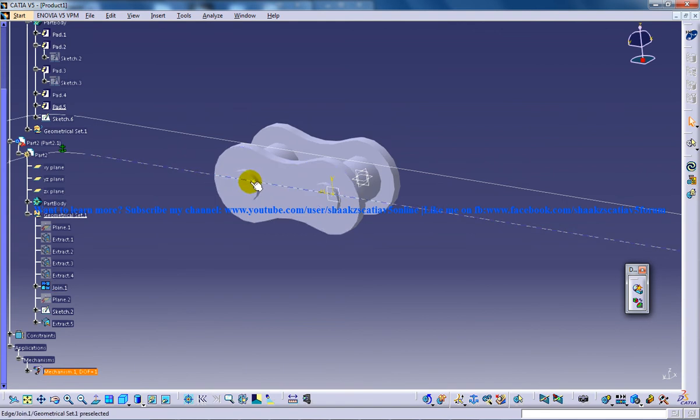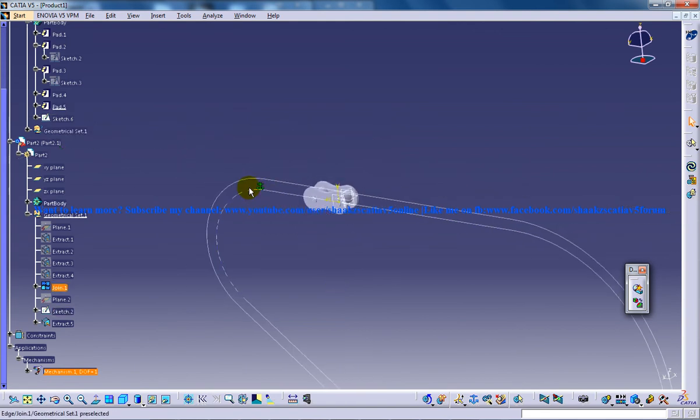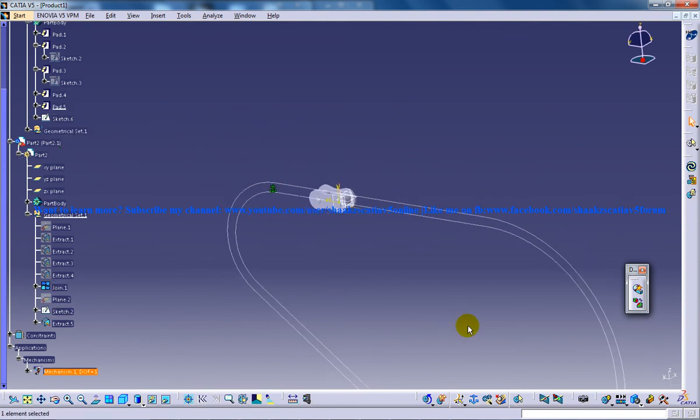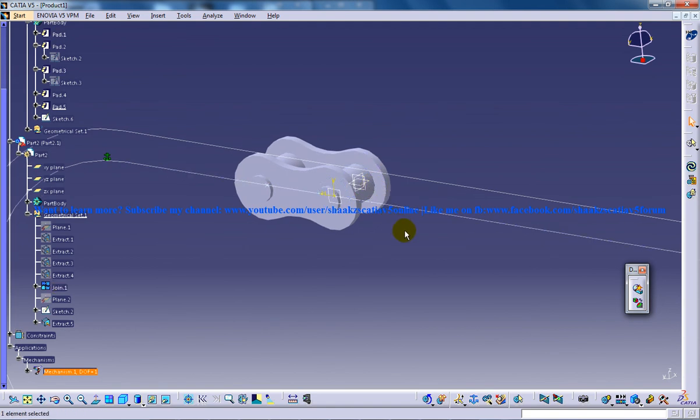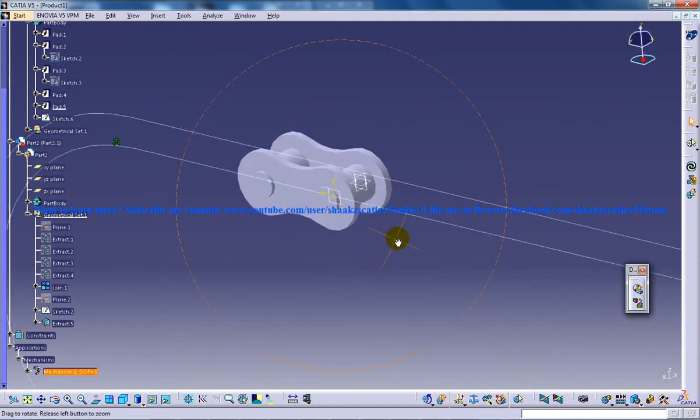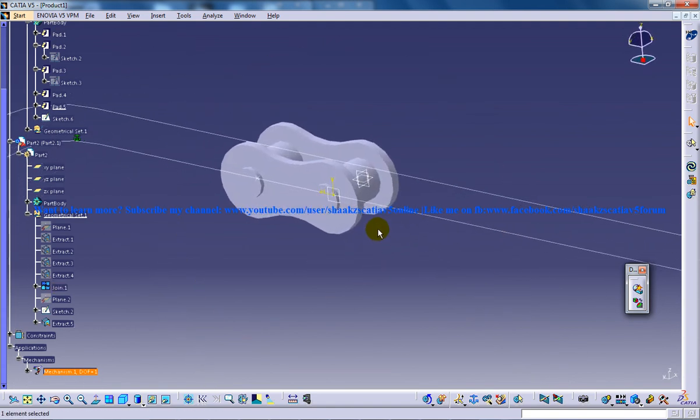whatever happens, this point is going to maintain under this particular curve. So this is going to help you for the simulation.